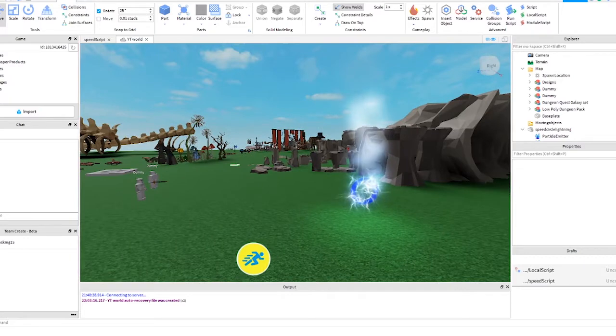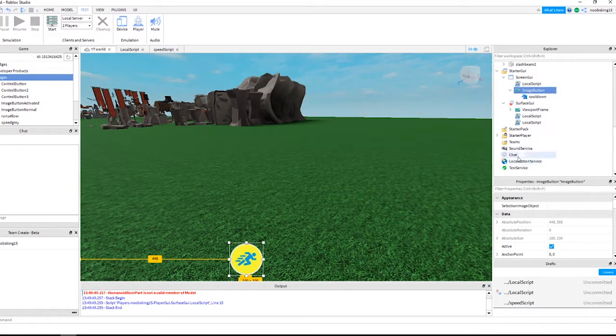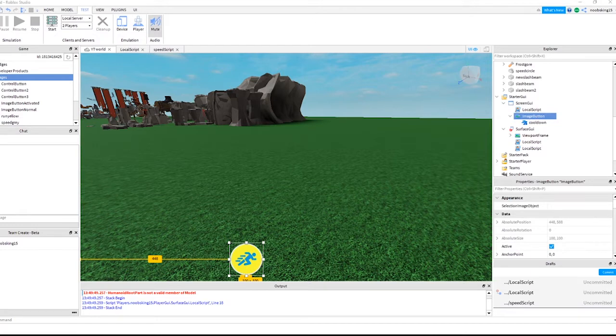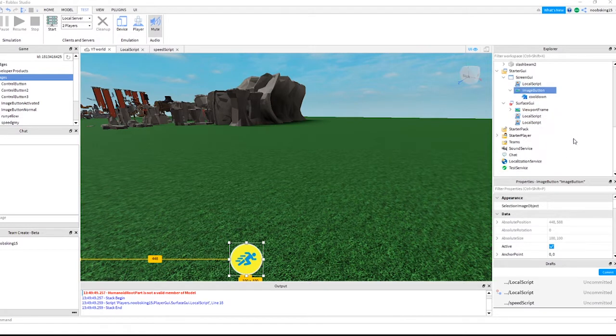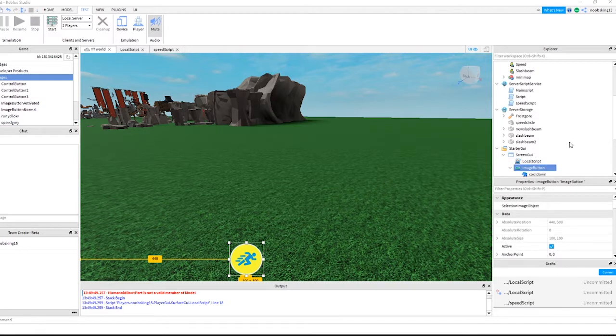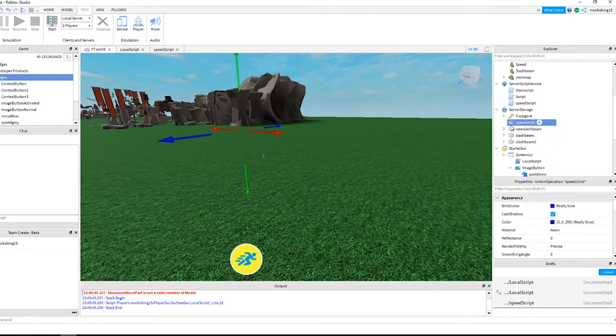Let's get started. If you followed my previous tutorial on the speed boost, you can add the lightning effect to the blue ring, which is what I am going to be doing today. If you didn't follow the previous video, that's okay. You can apply this to any part.